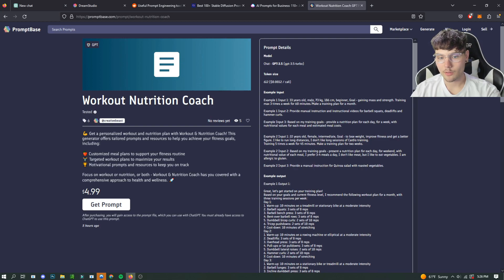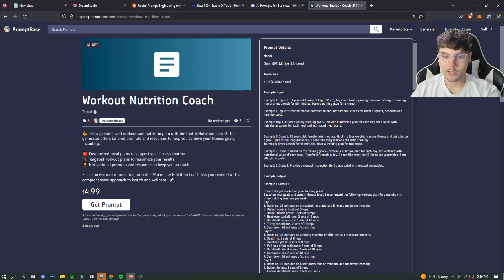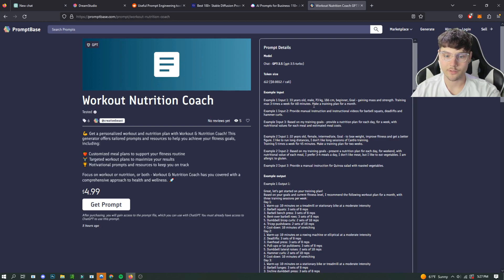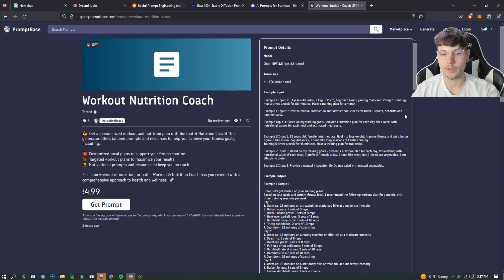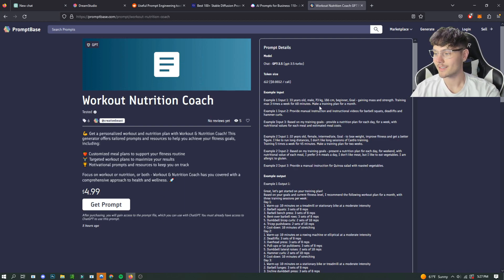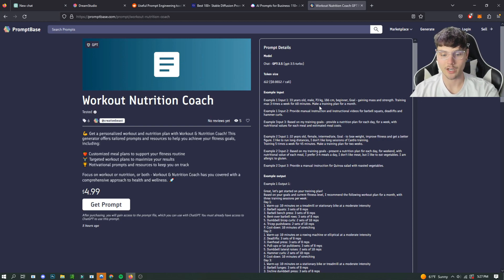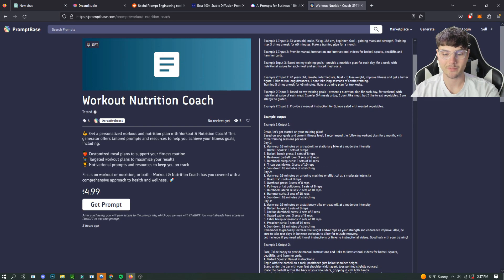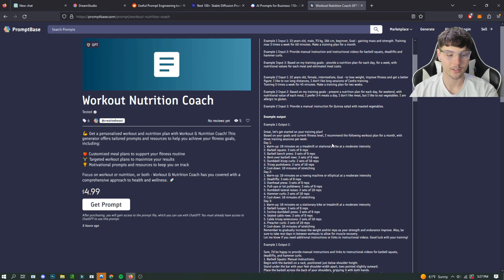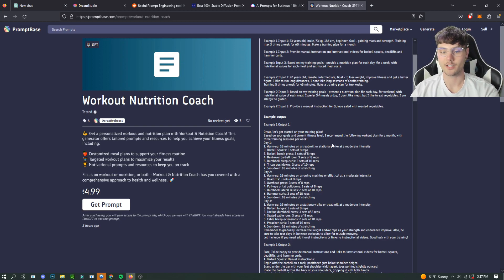We'll go into the example: 33 years old, male, 73 kilograms, 186 centimeters, beginner goal, getting mass strength training max three times a week for 60 minutes, make a training plan for a month. So when you buy this, you'll get a prompt similar to this, and it will show you how to ask ChatGPT to actually make you a full workout plan and a nutrition plan.